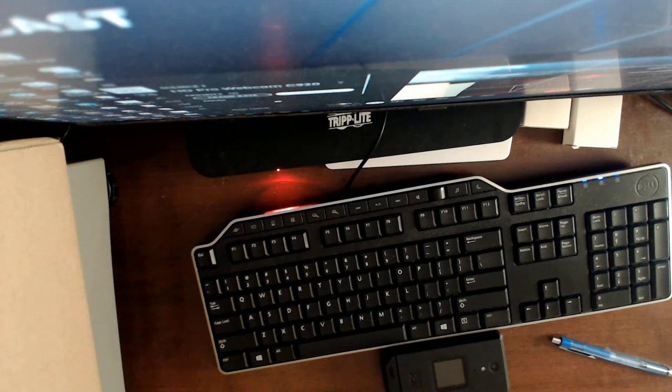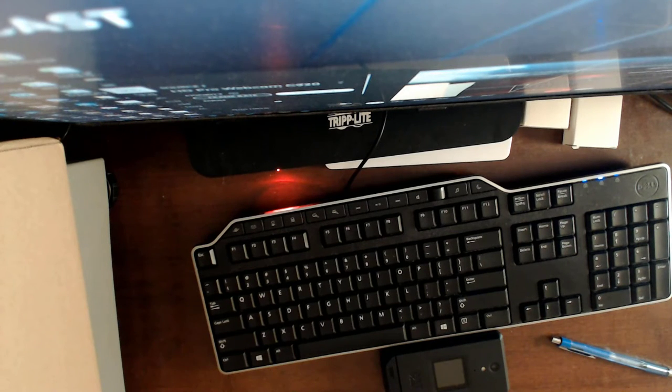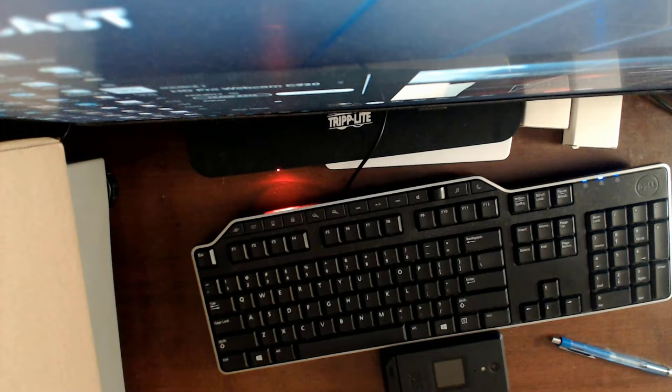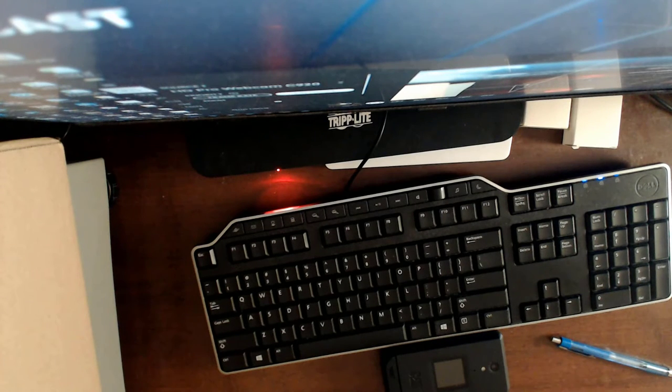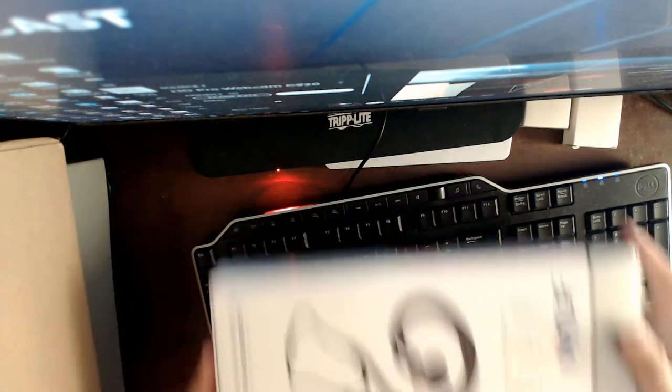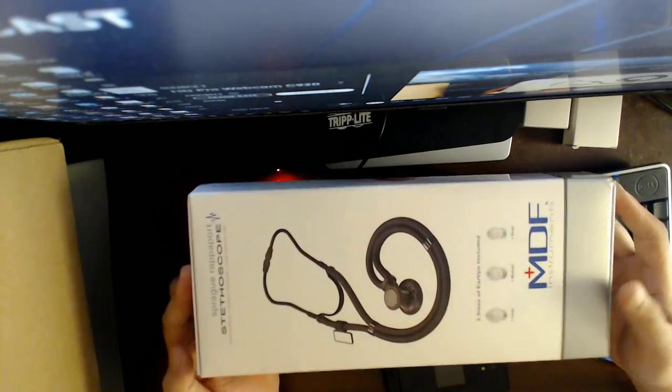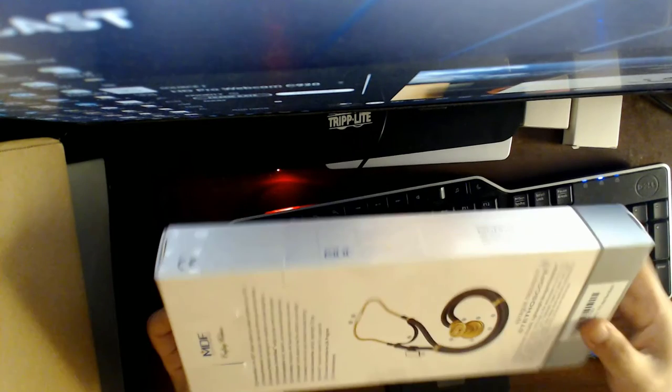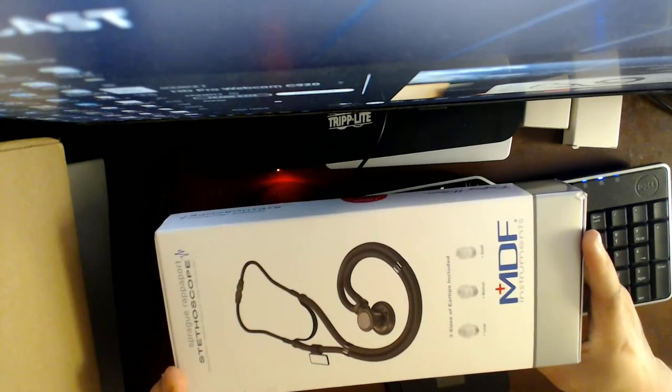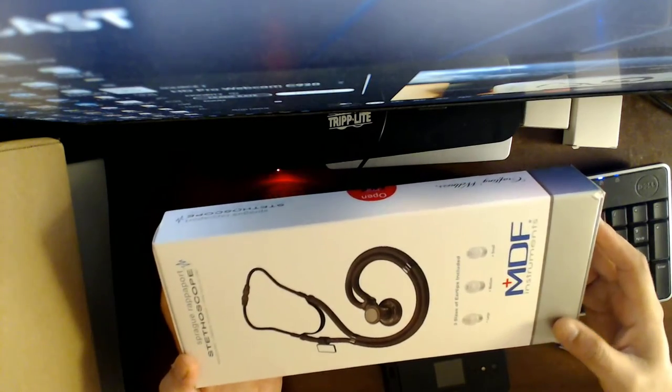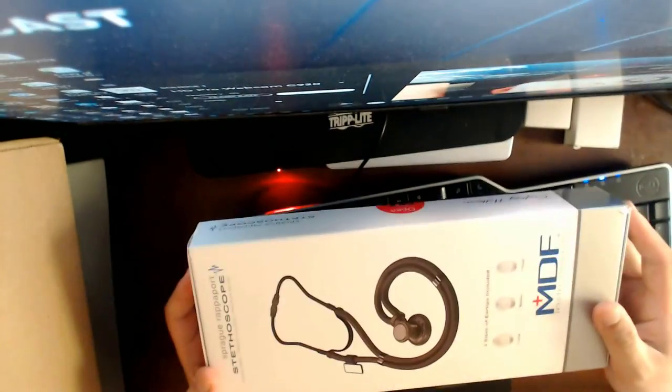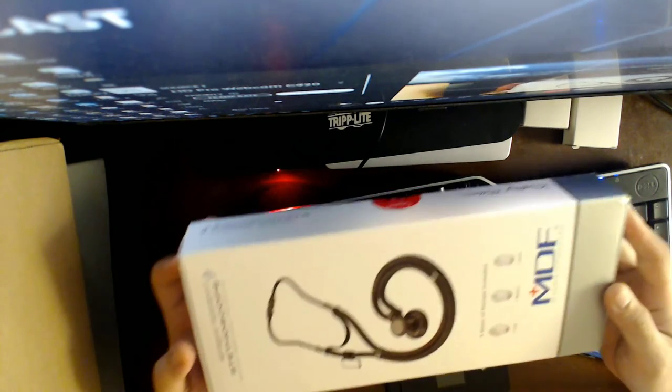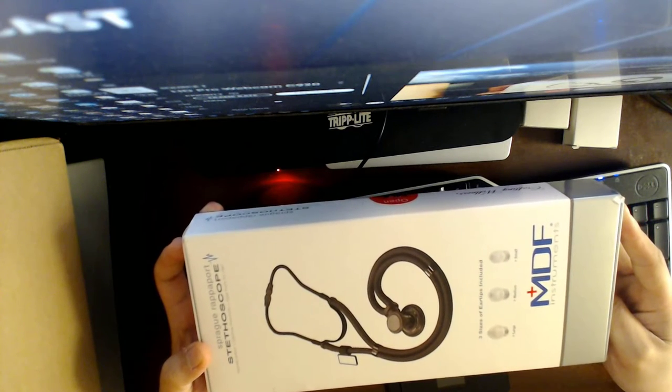But I already have the stethoscope. I'm still waiting for the sphygmomanometer. Both are MDF instruments. This is the stethoscope, it's still sealed. I purchased this from Amazon Marketplace. The seller is the official MDF Instruments Amazon Marketplace store.